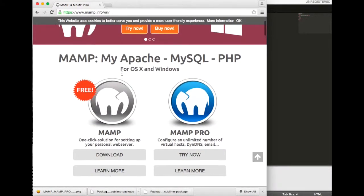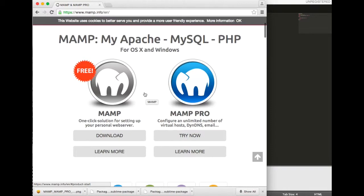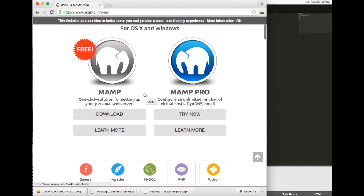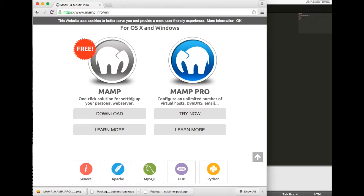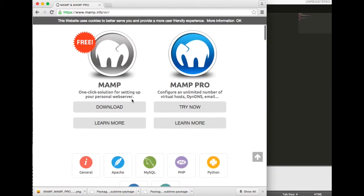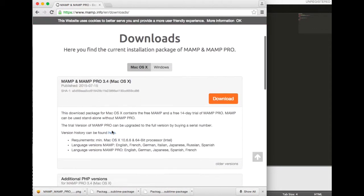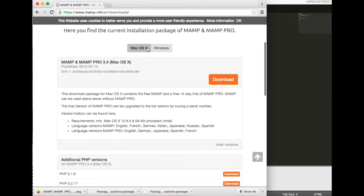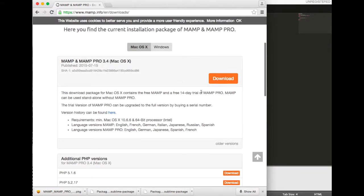Go ahead and click download. I've already downloaded it on my machine, so go ahead and choose the Mac OS version. Go ahead and download it and then extract the file onto your applications folder.